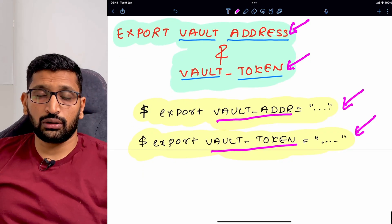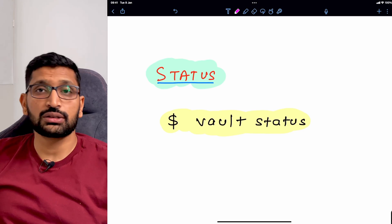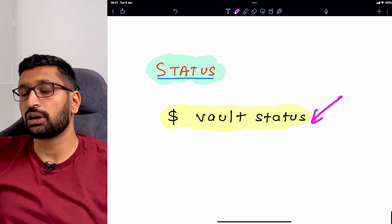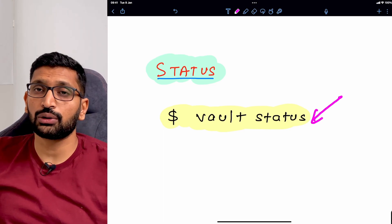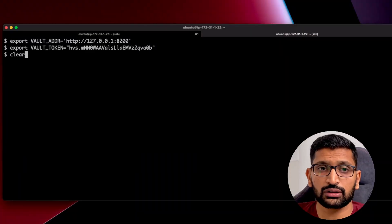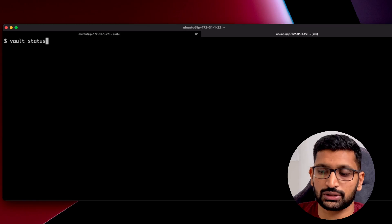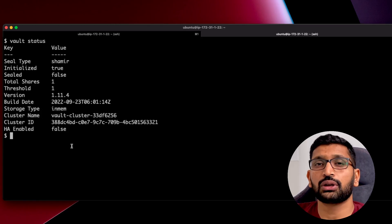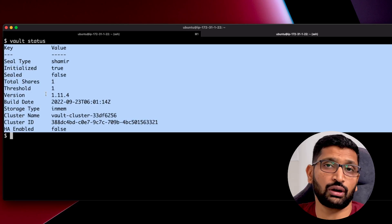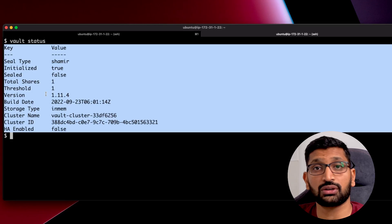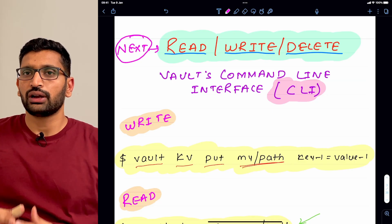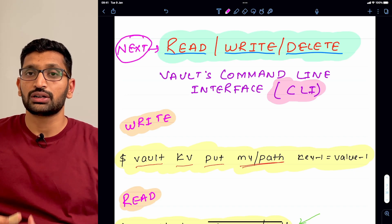After exporting both variables, the next step is to check the status of our vault. The command for that is 'vault status'. I'll clear the screen and run 'vault status'. As you can see, this is the status output — if you see similar output, it means you have successfully initialized and started your vault server in development mode. In the next session, we'll look at how to read, write, and delete secrets from your HashiCorp vault.